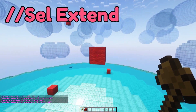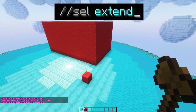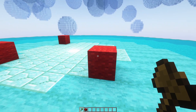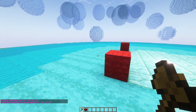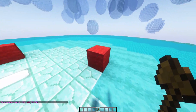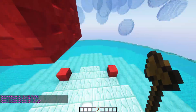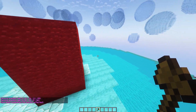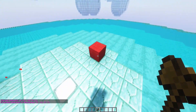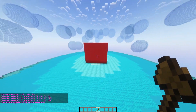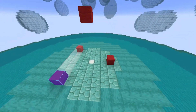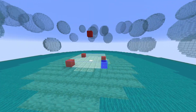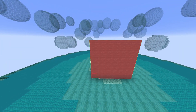Let's start with extend. Simply type //sel extend. This will only allow you to extend the selection region in a cuboid shape. With the extend tool, left click to start a new selection and right click to expand an existing selection. Watch what happens when I select four points with the cuboid tool — I left click on the first point and then right click on each of the others. Now with the extend tool watch what happens: that is because the cuboid tool and the extend tool behave differently.